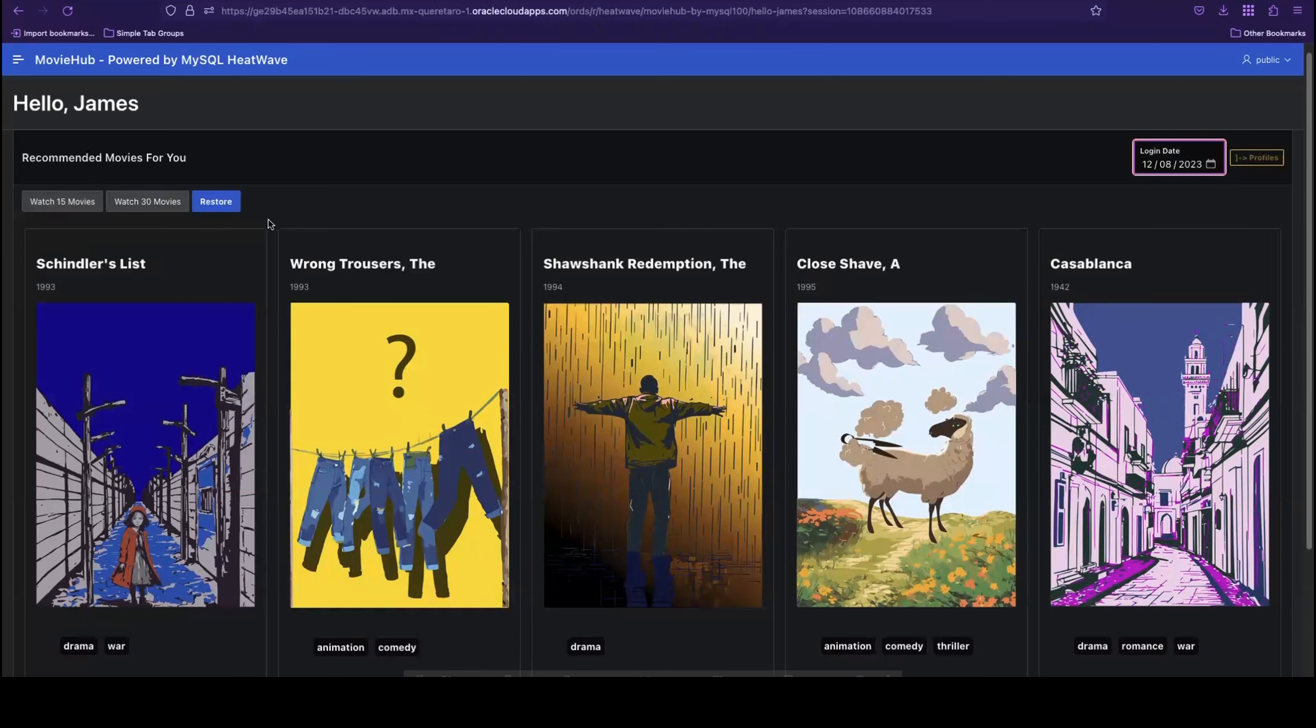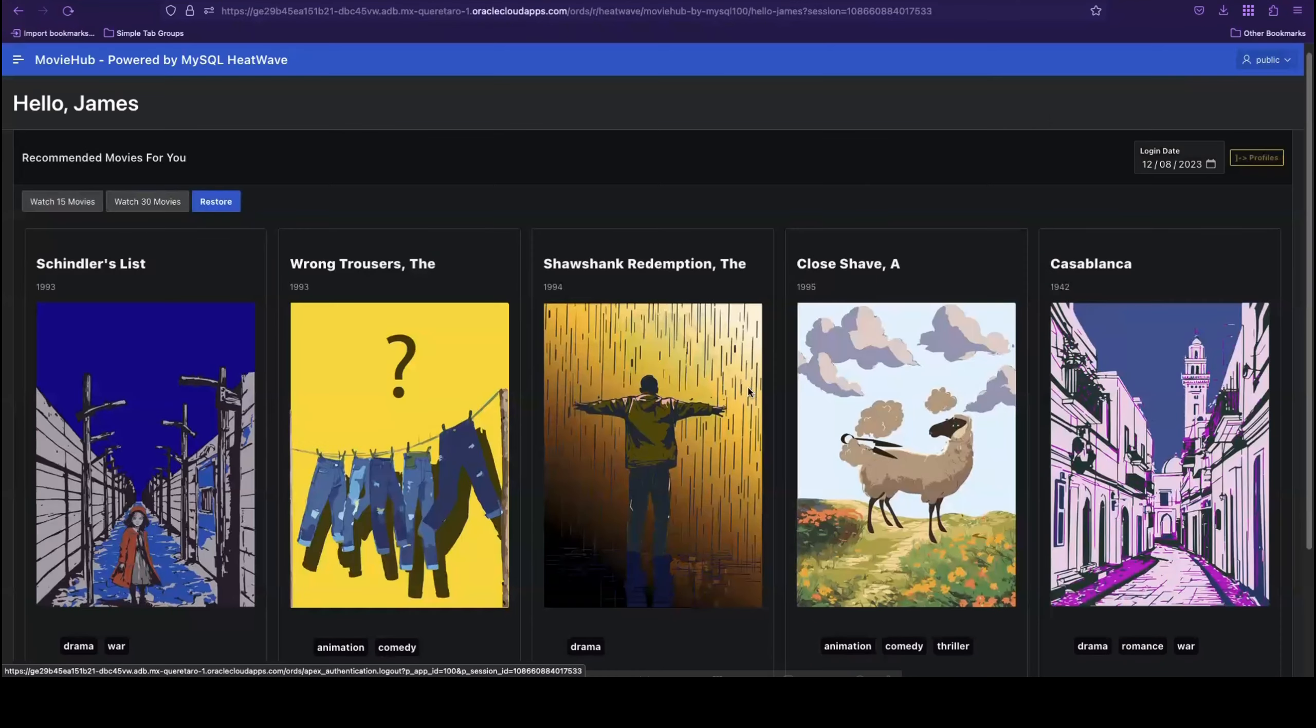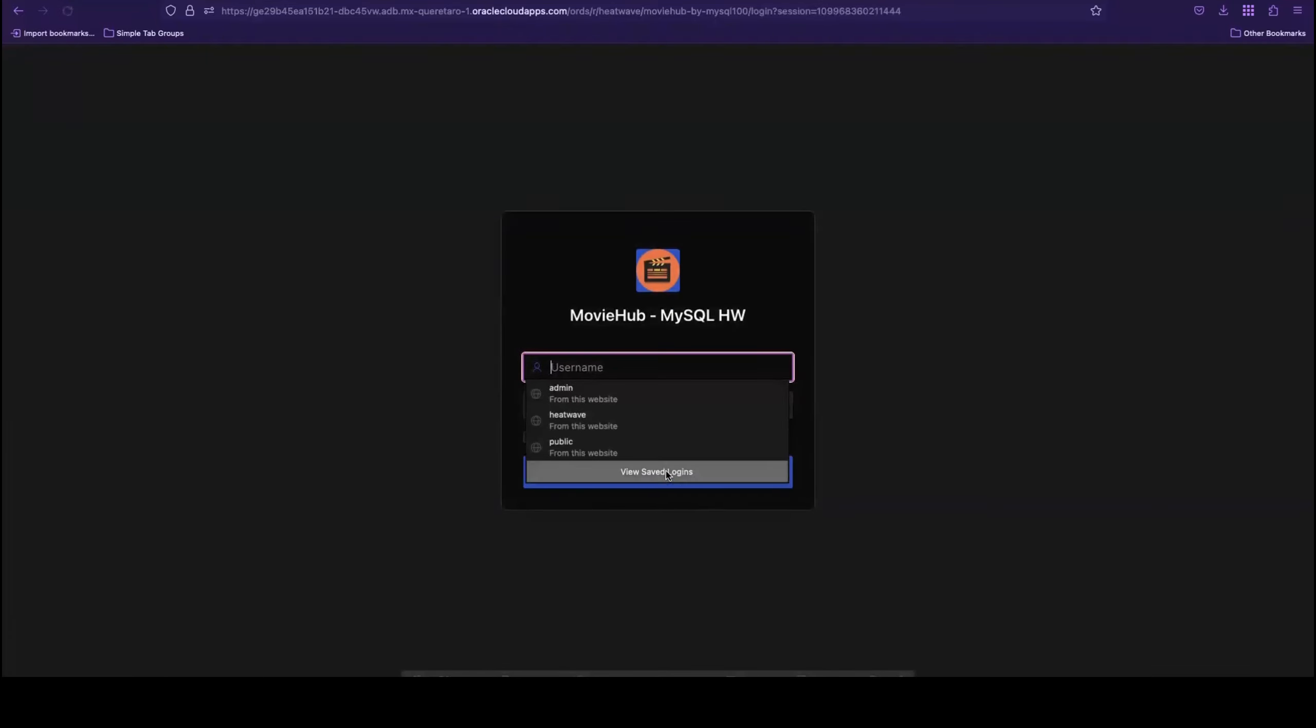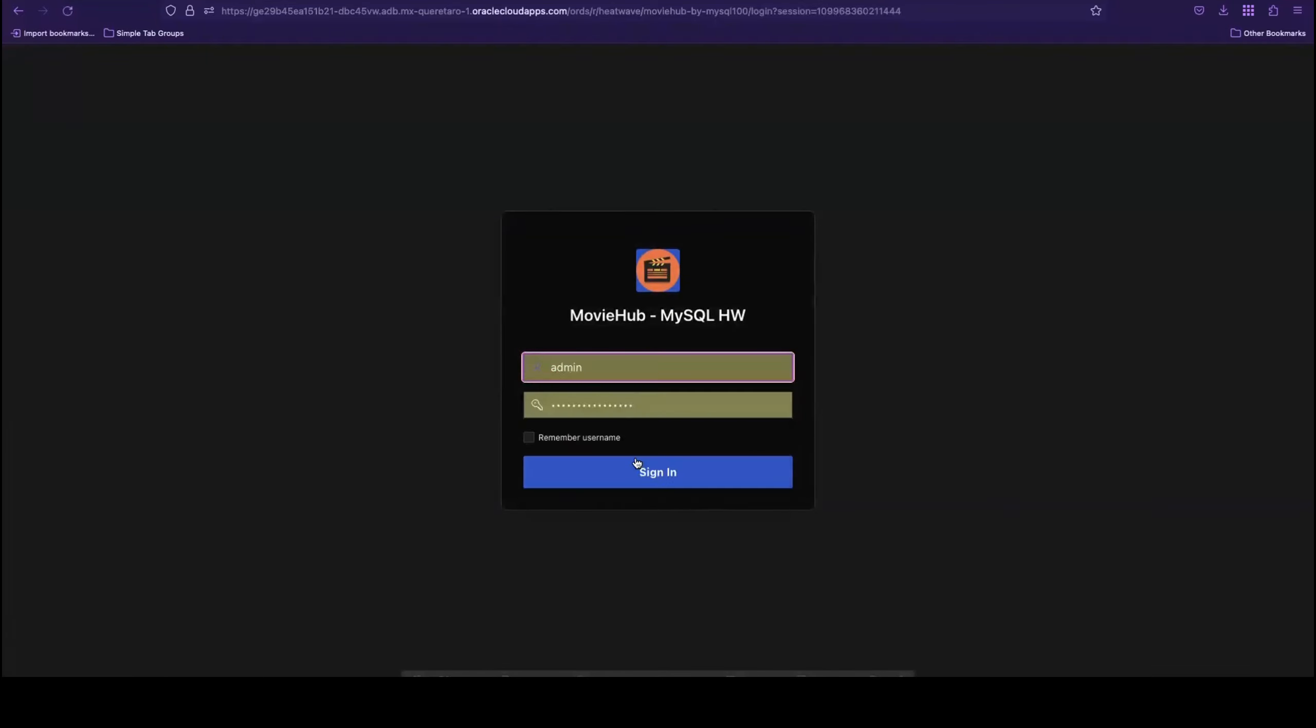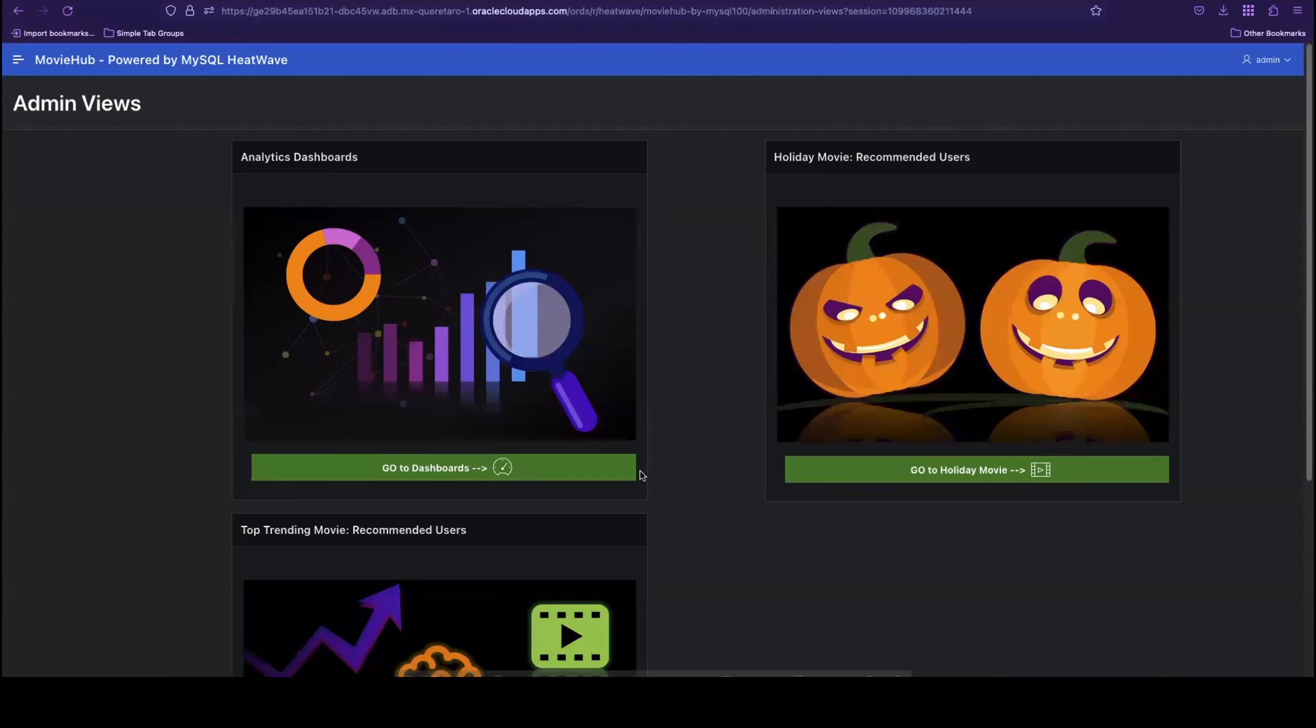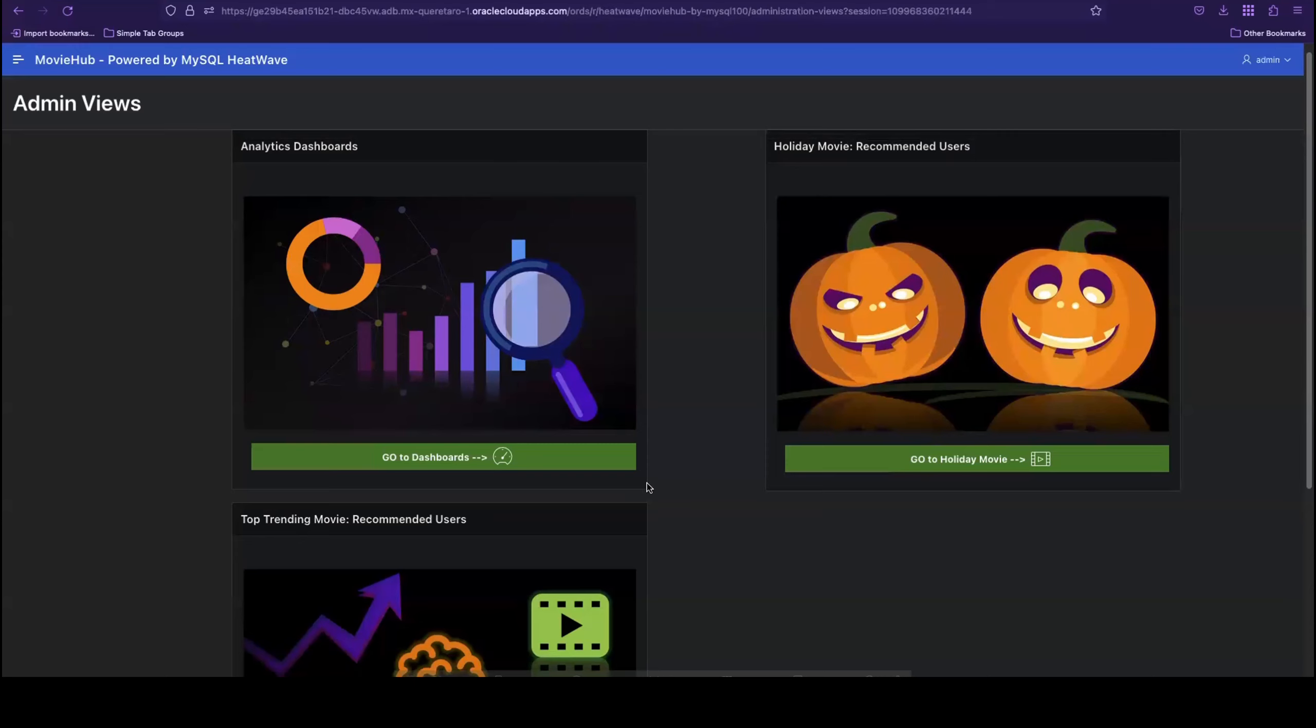Now let's sign out and log back in as Movie Hub's administrators to explore three more use cases. Here at Movie Hub, we have a holiday coming up, Halloween, and we'd like to promote a relevant scary movie, The Shining. The question is, which users are most likely to enjoy this movie? Who should we promote it to?